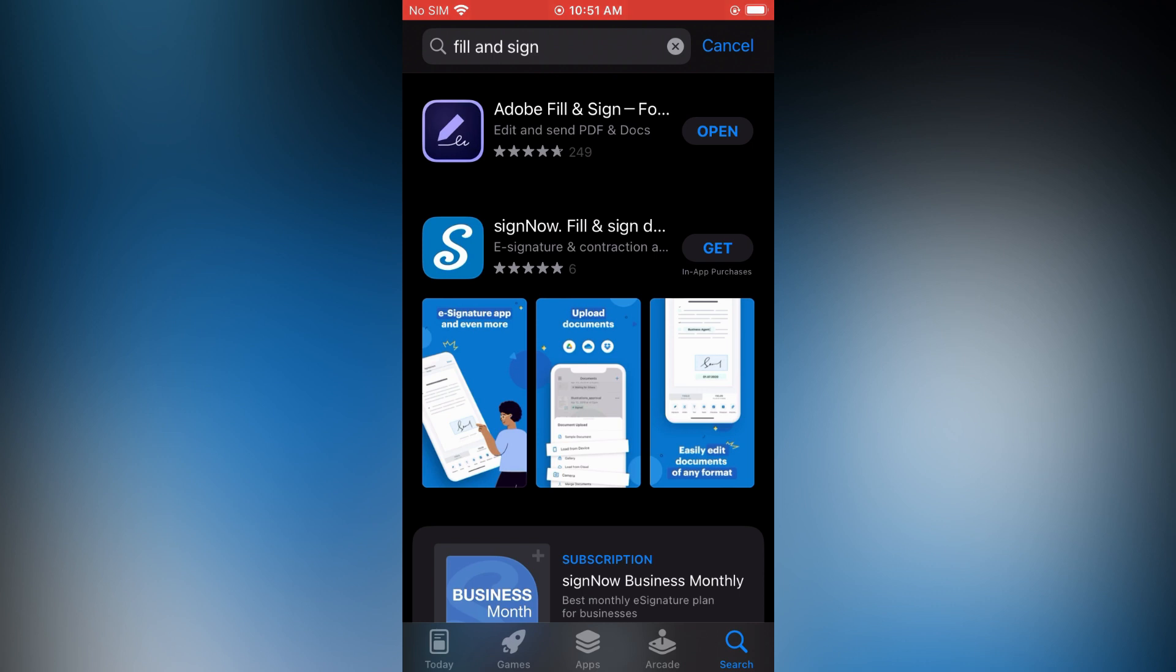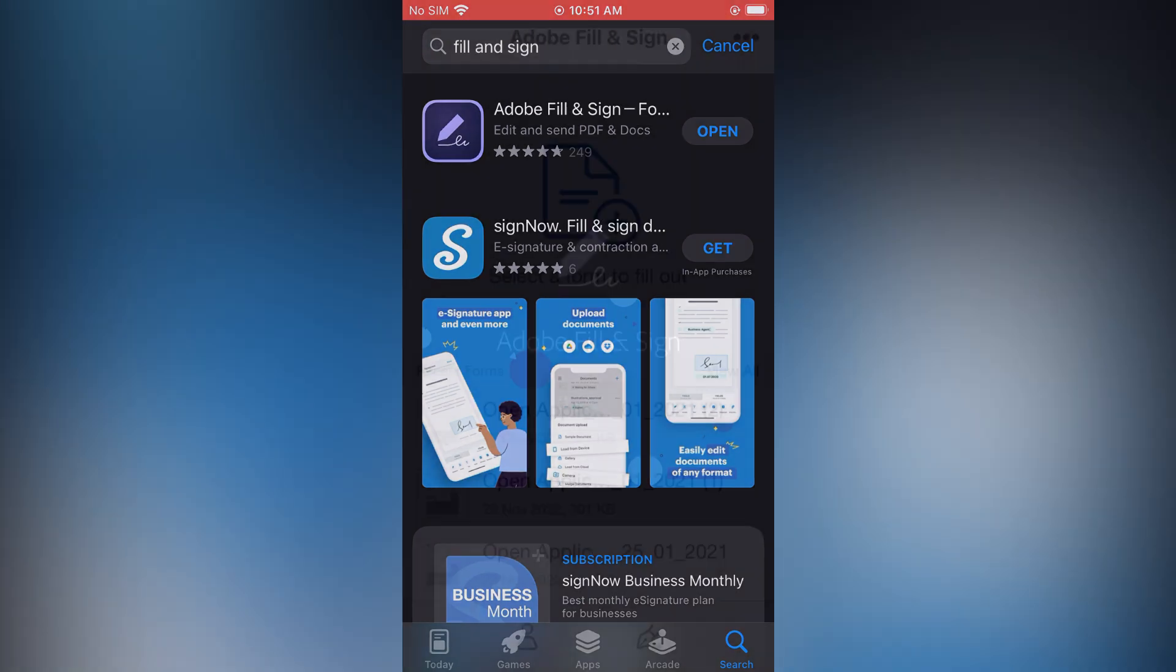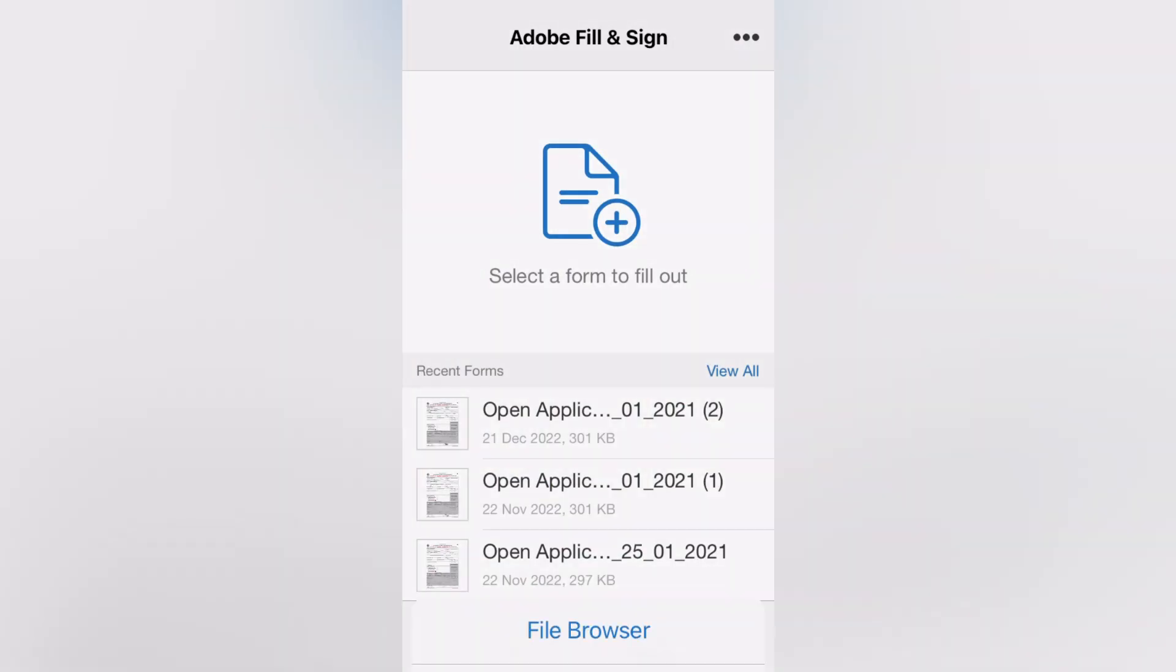After you have downloaded that app, and by the way it is completely free, you are going to tap on open. Once you have done that, you are going to tap on the plus right where you see select a form to fill out.